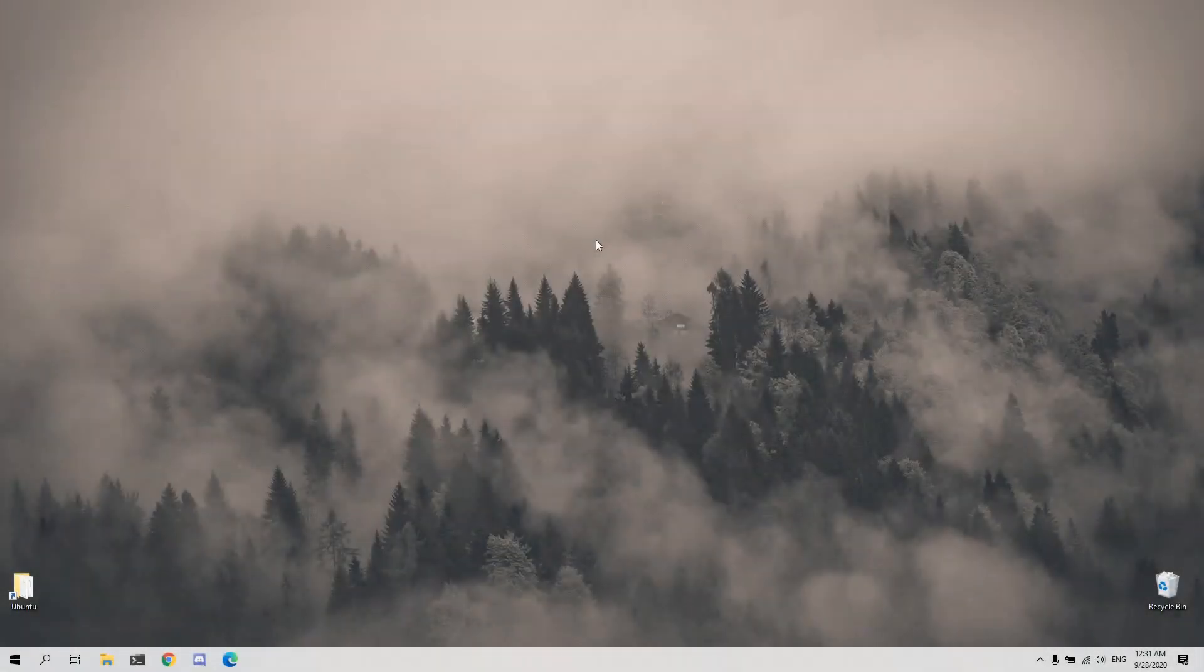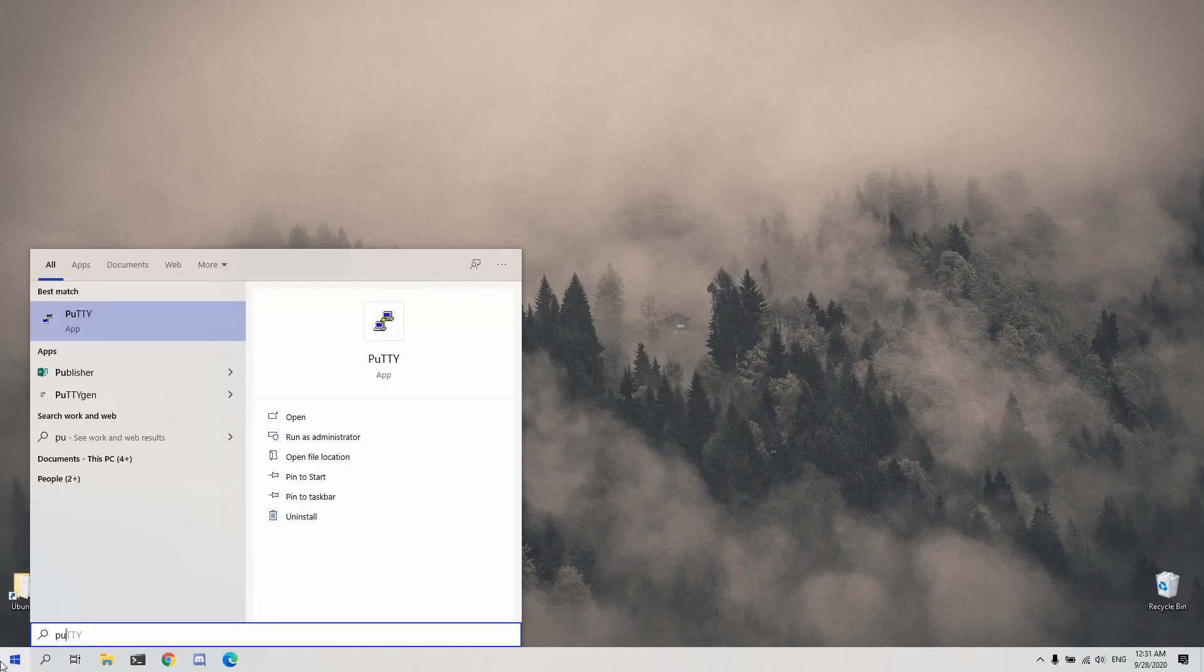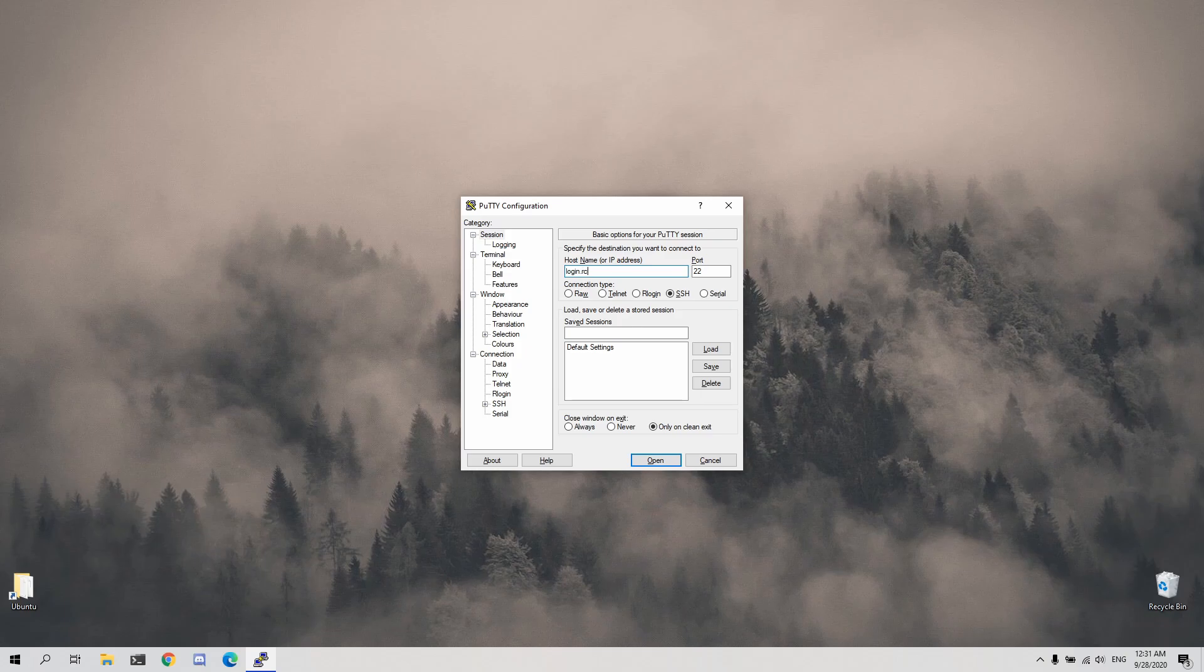Once the application is installed, then we can set up our remote access. Open the application, and in the hostname field, type login.rc.colorado.edu.